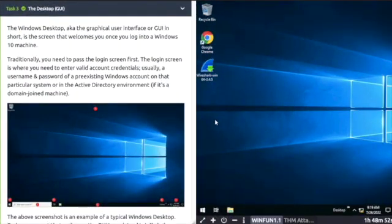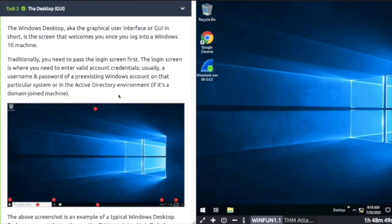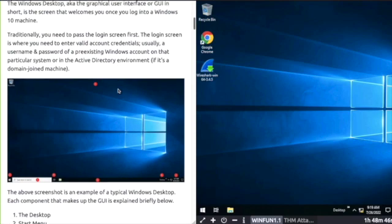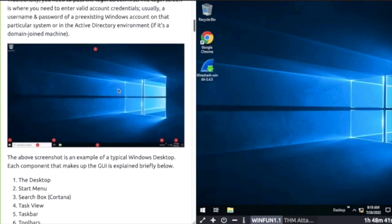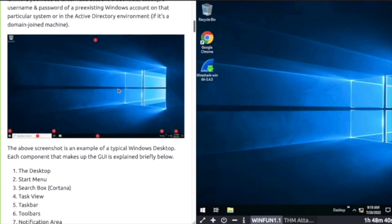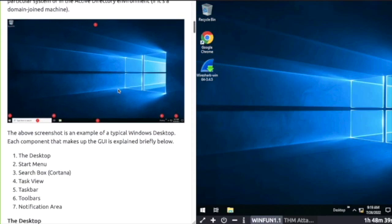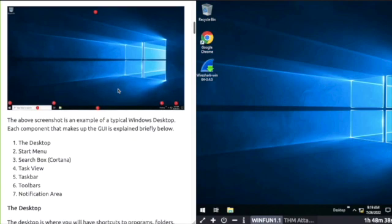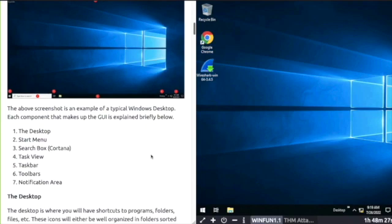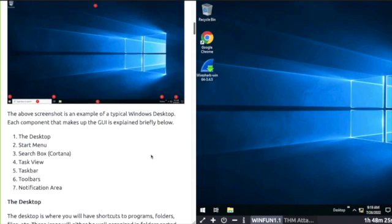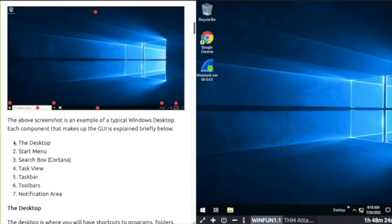Task Three: Desktop GUI or Graphical User Interface. Typically you enter valid account credentials like username and password to log into the graphical user interface. Great screenshot of Windows GUI highlighting the components that make up the graphical user interface. The screenshot has been color highlighted in red and numbered one to seven for you to follow along.